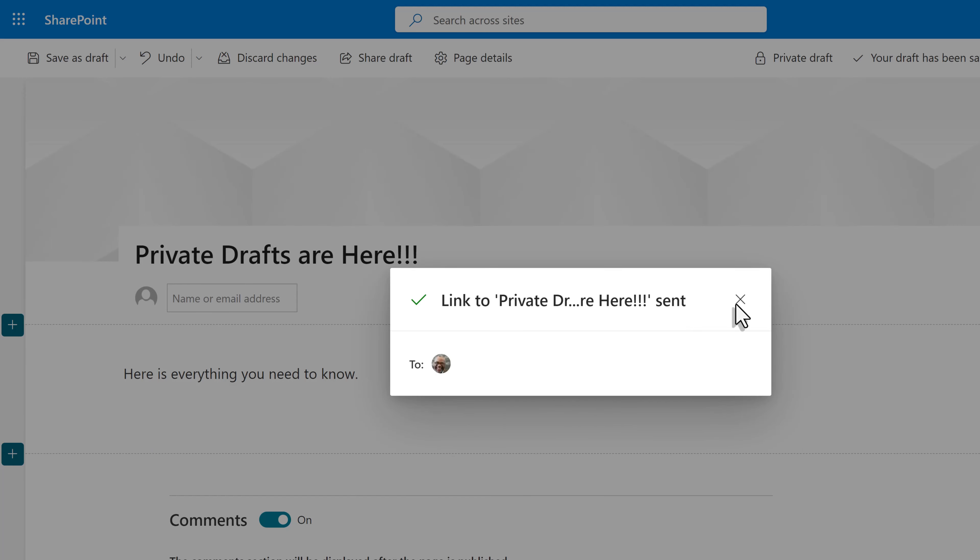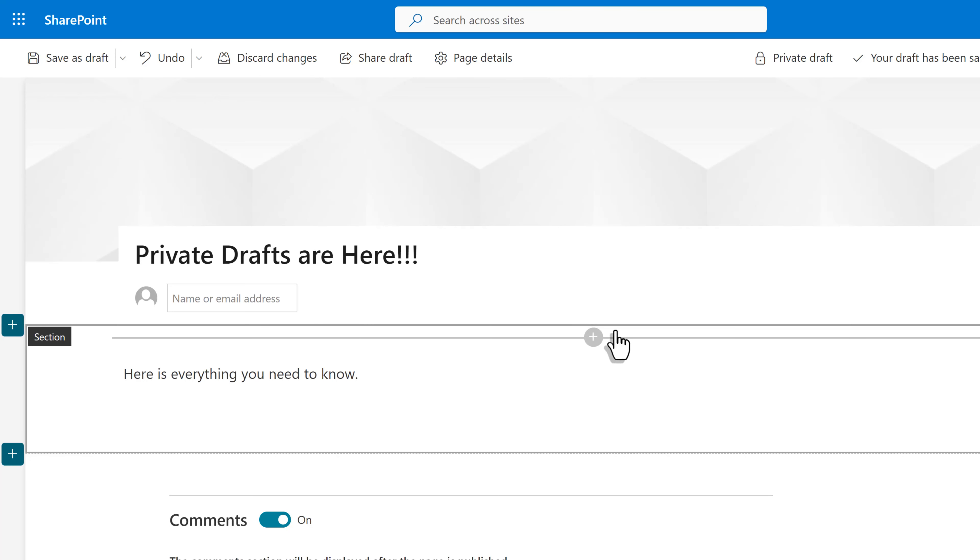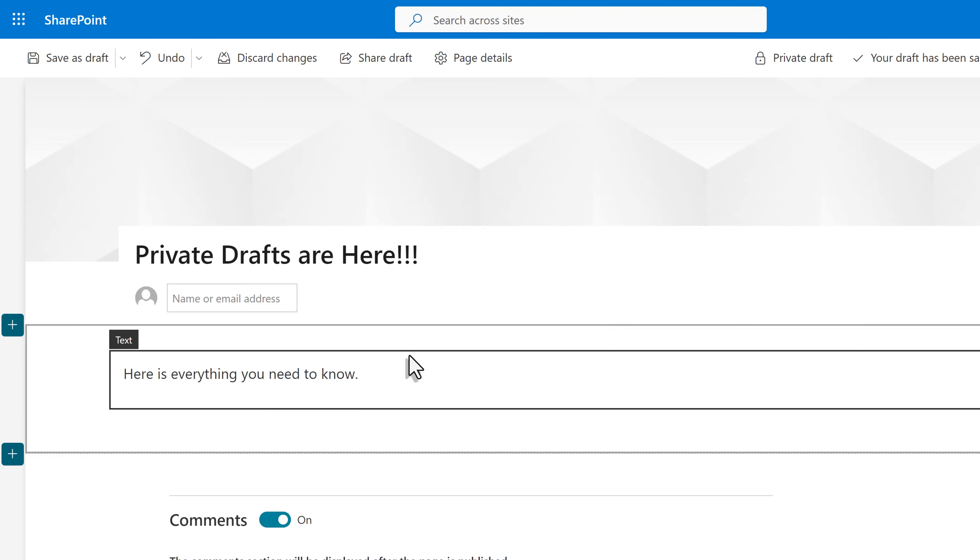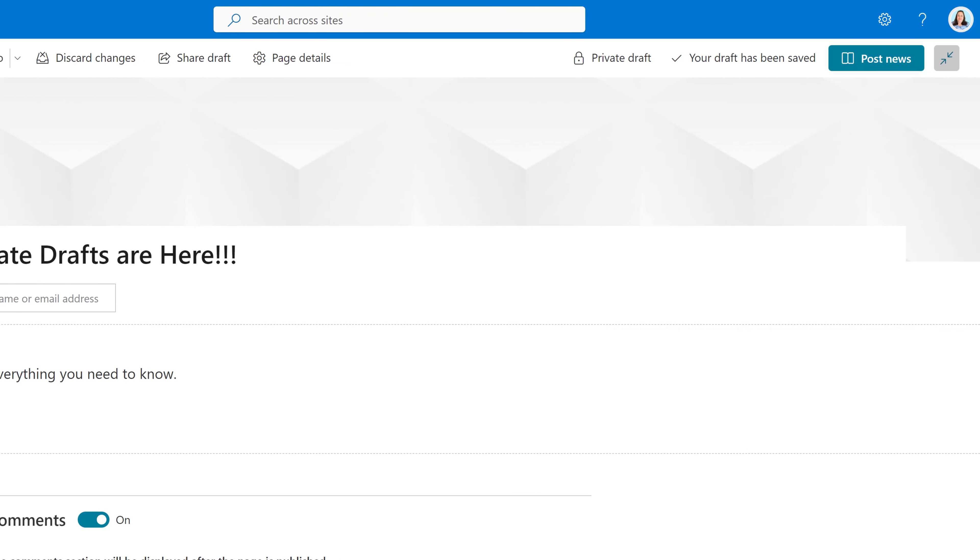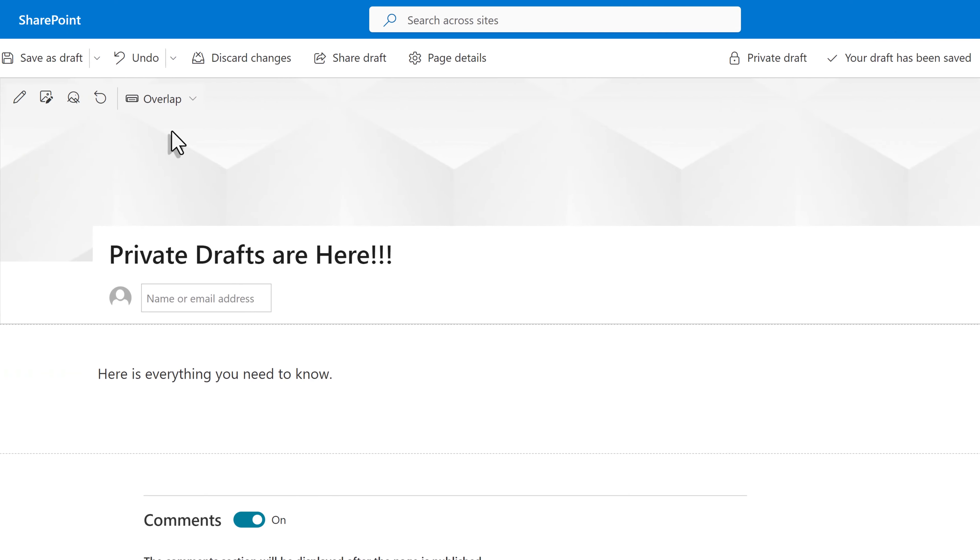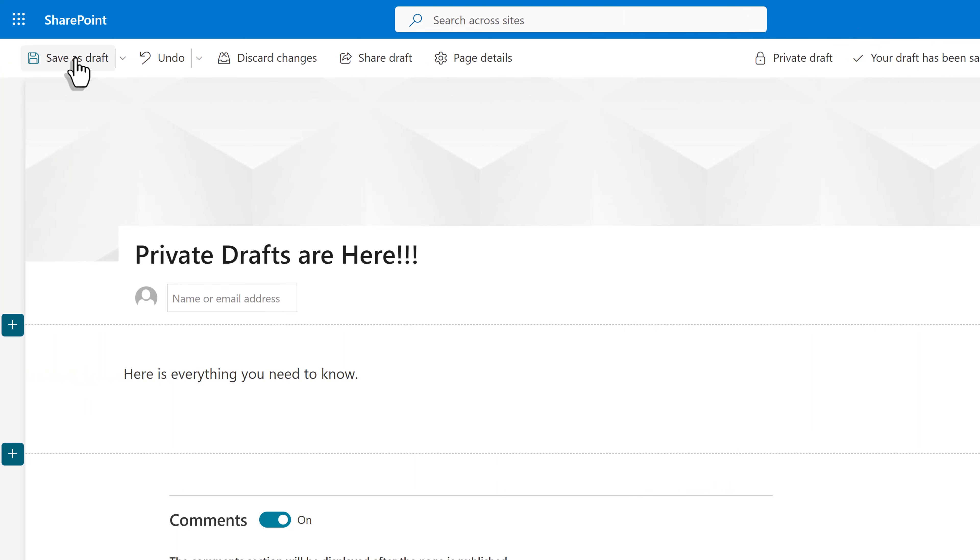Now it is time to save my work and exit the page so Nestor can edit. I know a lot of us are used to clicking on post news, but we don't want to do that because it will make the page visible to everyone. Instead, I want to click save as draft.